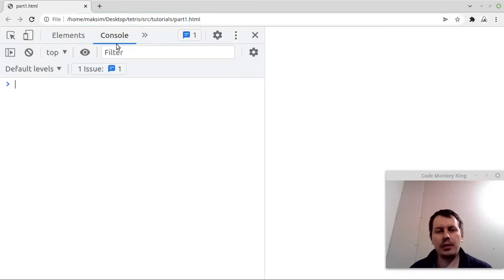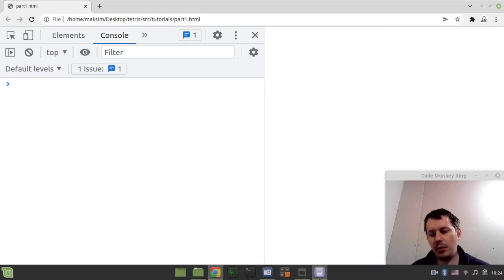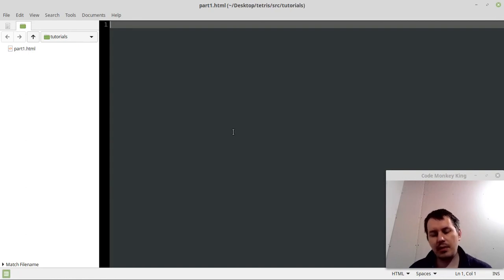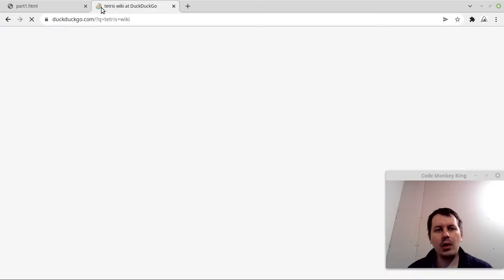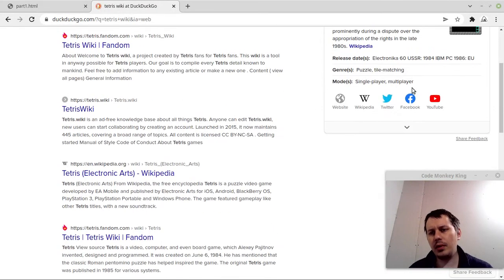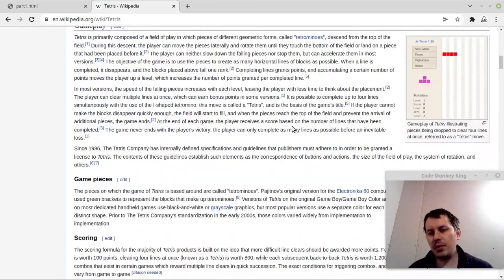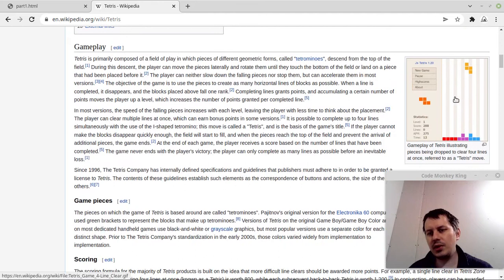I'll open the developer tools with Control+Shift+I and go into the console tab — we're going to be printing some debugging information about our Tetris board. In this video we're going to define the very basic data structures needed for our Tetris. I've been using a Wikipedia article to get the tetromino shapes. Tetrominoes are the Tetris pieces, and there are up to seven of them.